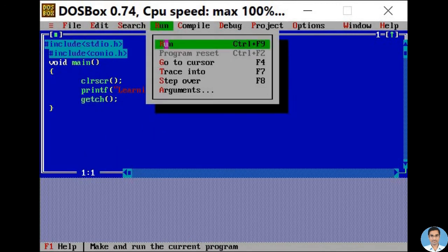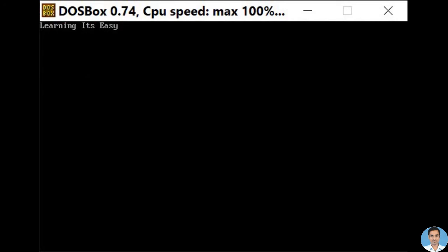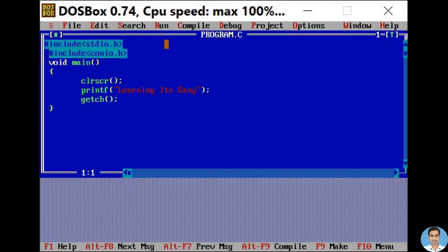Let me run the program and I am getting the proper output. Press Enter to come out of the output screen. Now you can see that my mouse is not working again. You can use the same procedure by pressing Alt+O to come out of this problem.